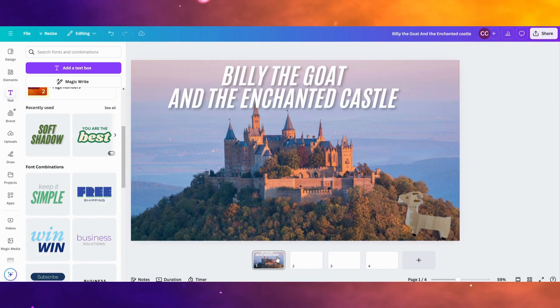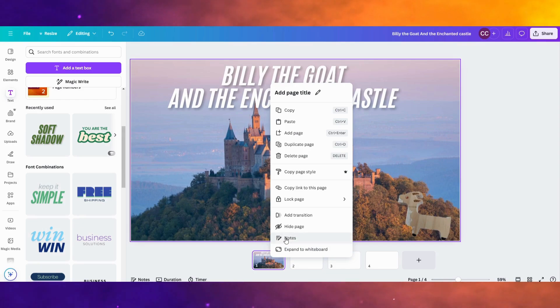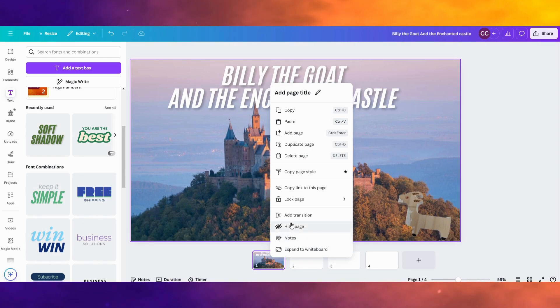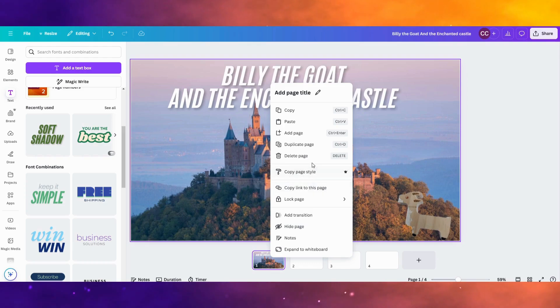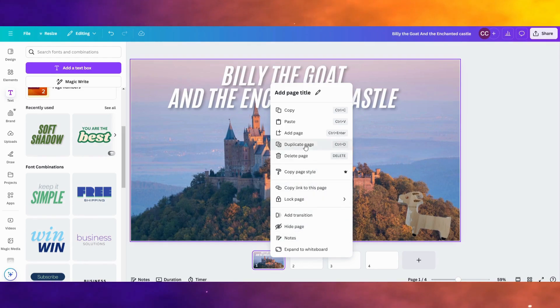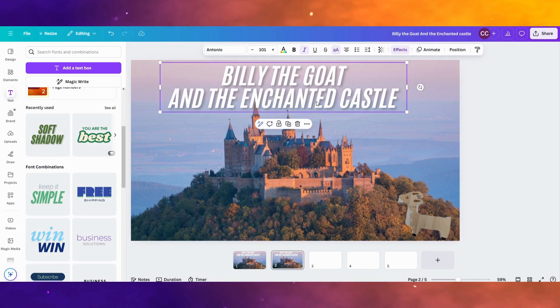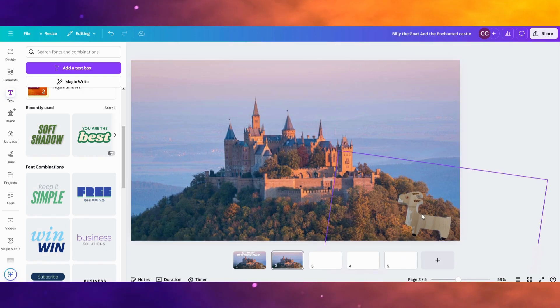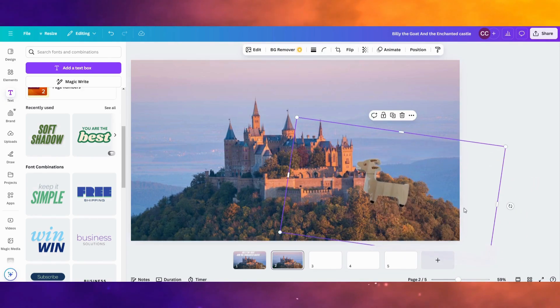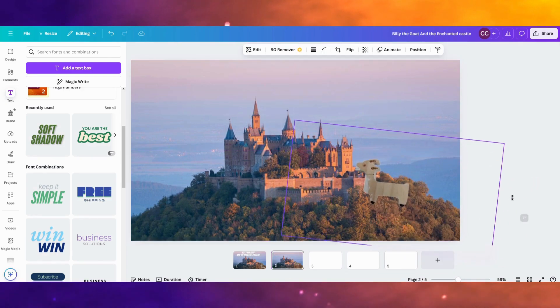So next I'm going to right-click this. And you might press two buttons on your computer. You might press the little trackpad with a couple fingers and it'd pop up with this too. I'm going to click Duplicate Page. I'm going to get rid of the title. And I'm going to have Billy the Goat.